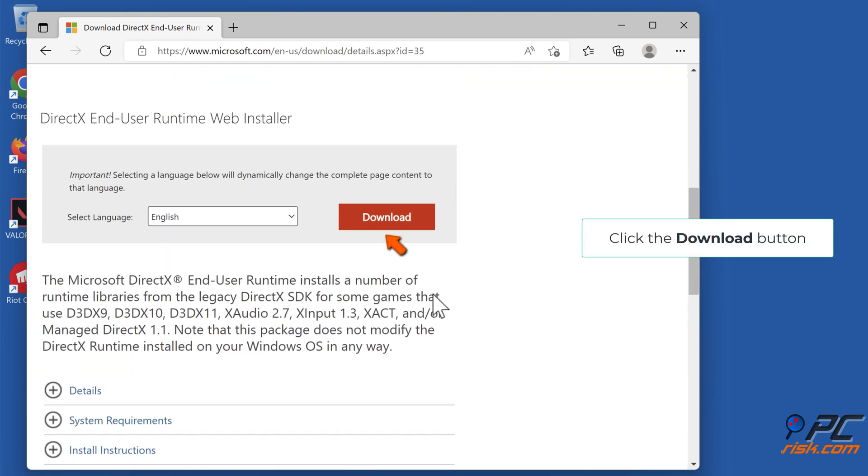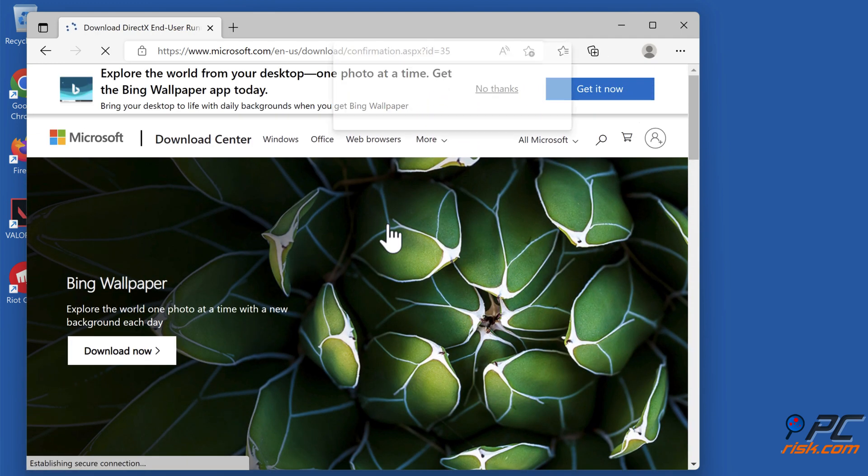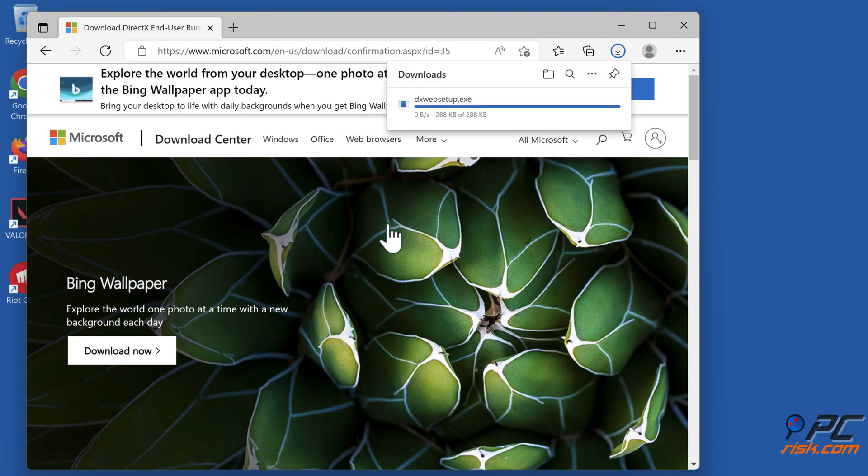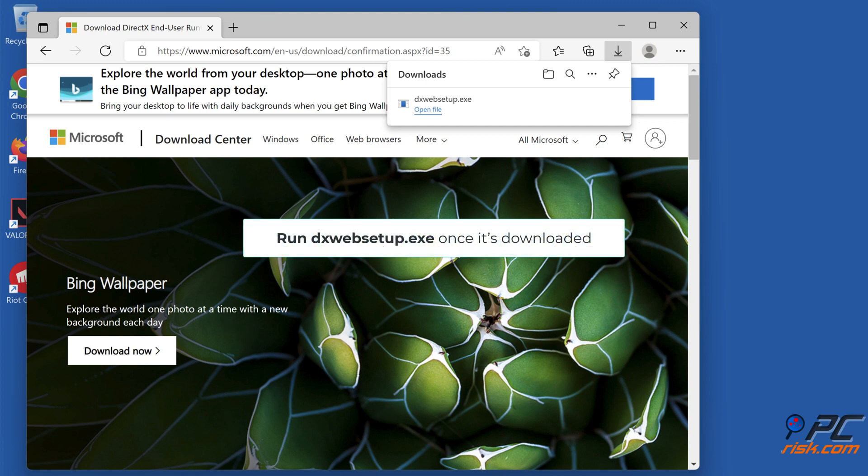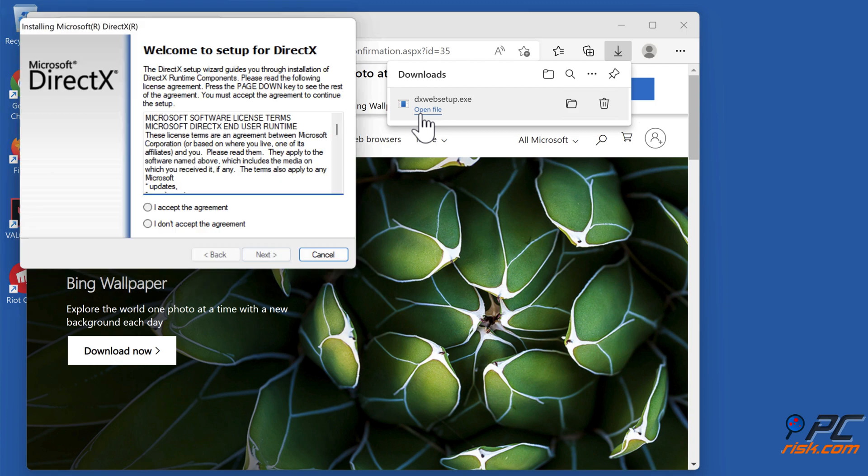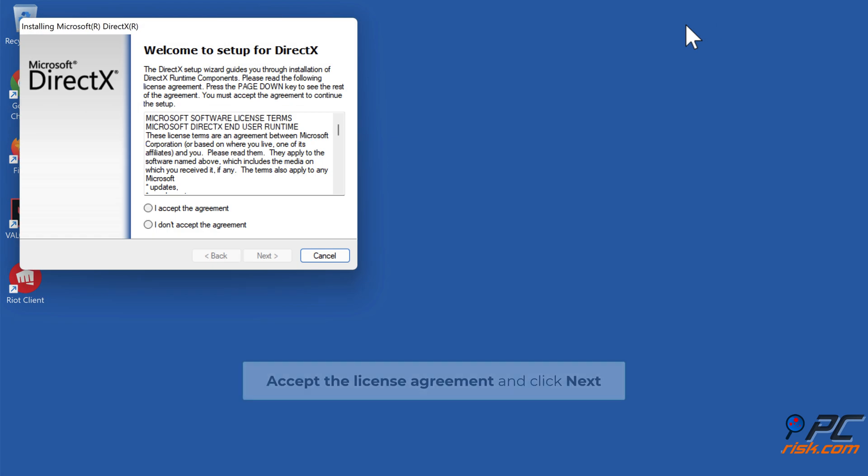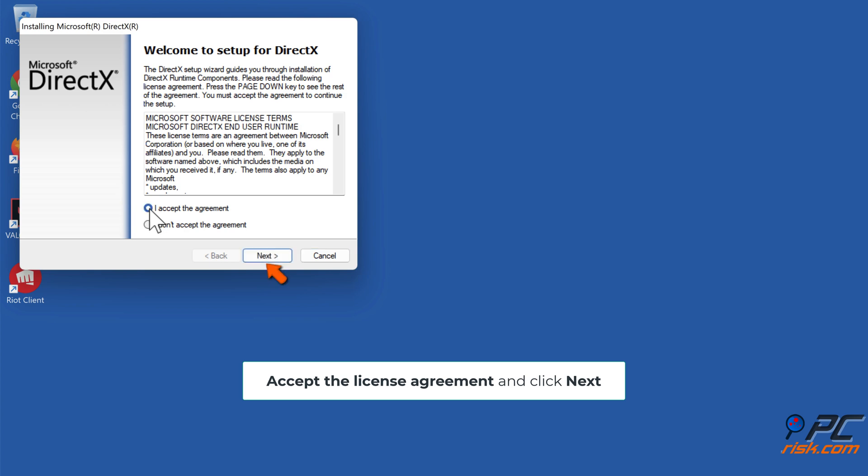Click the download button. Run dxwebsetup.exe once it's downloaded. Accept the license agreement and click next.